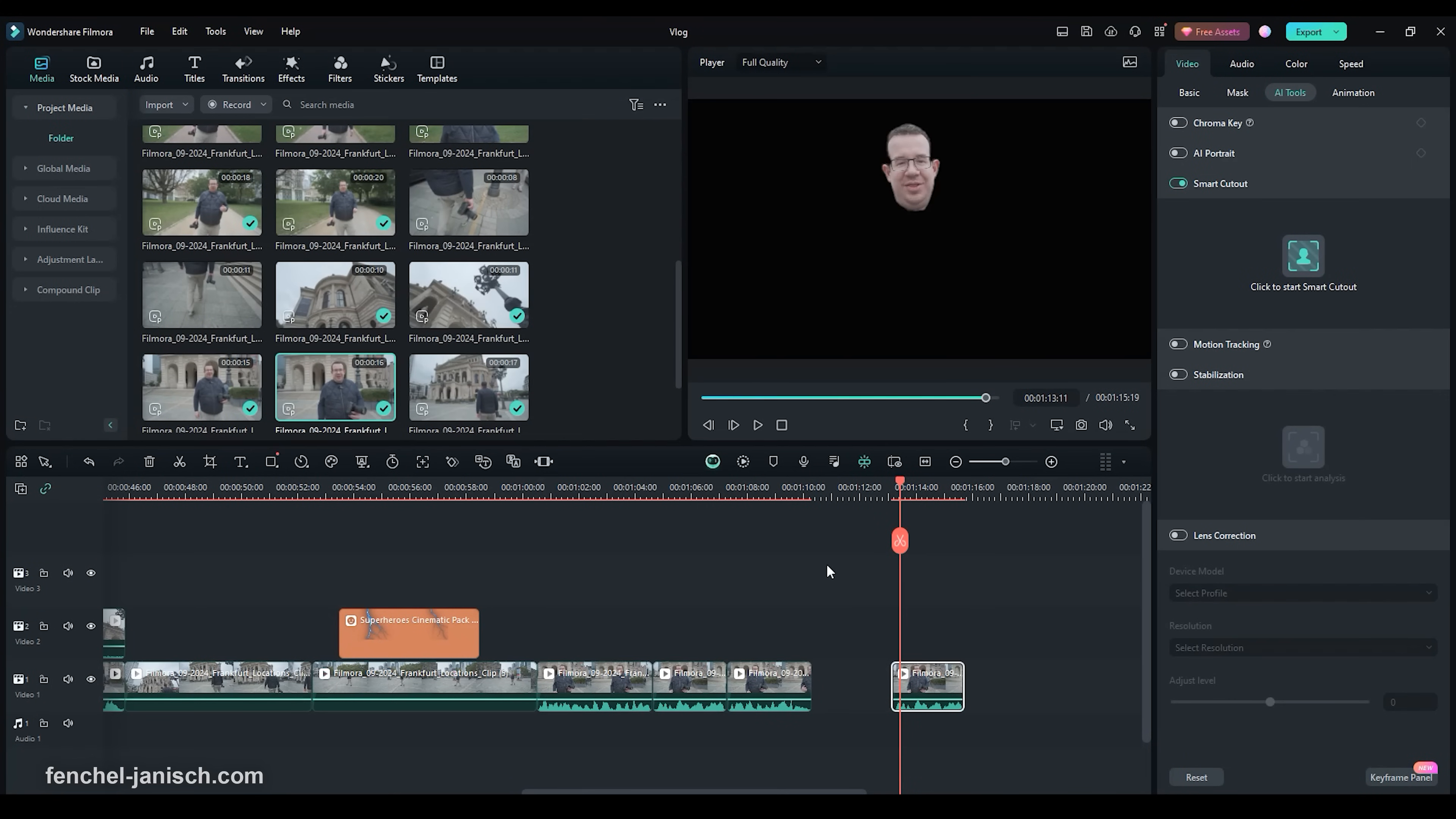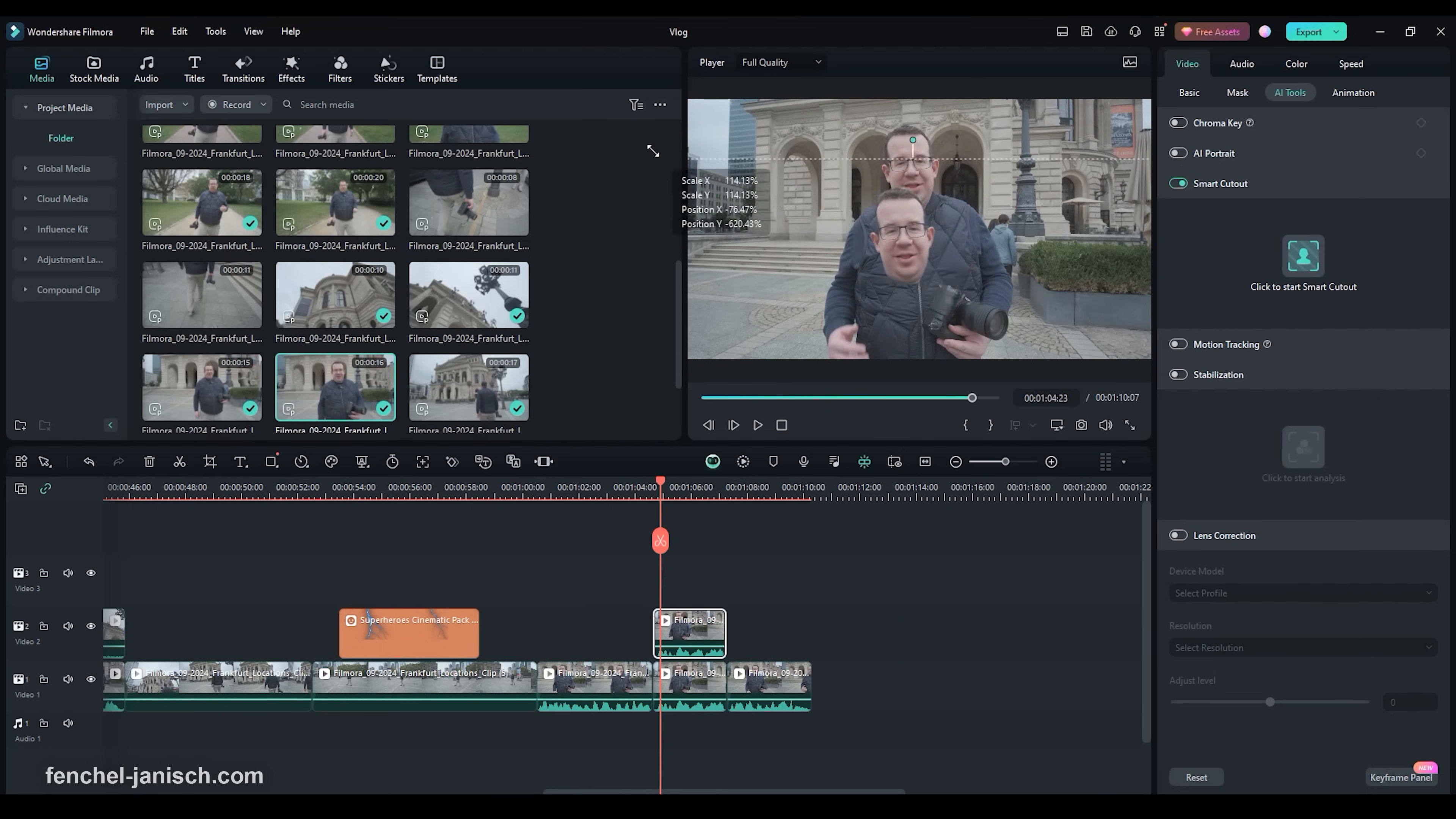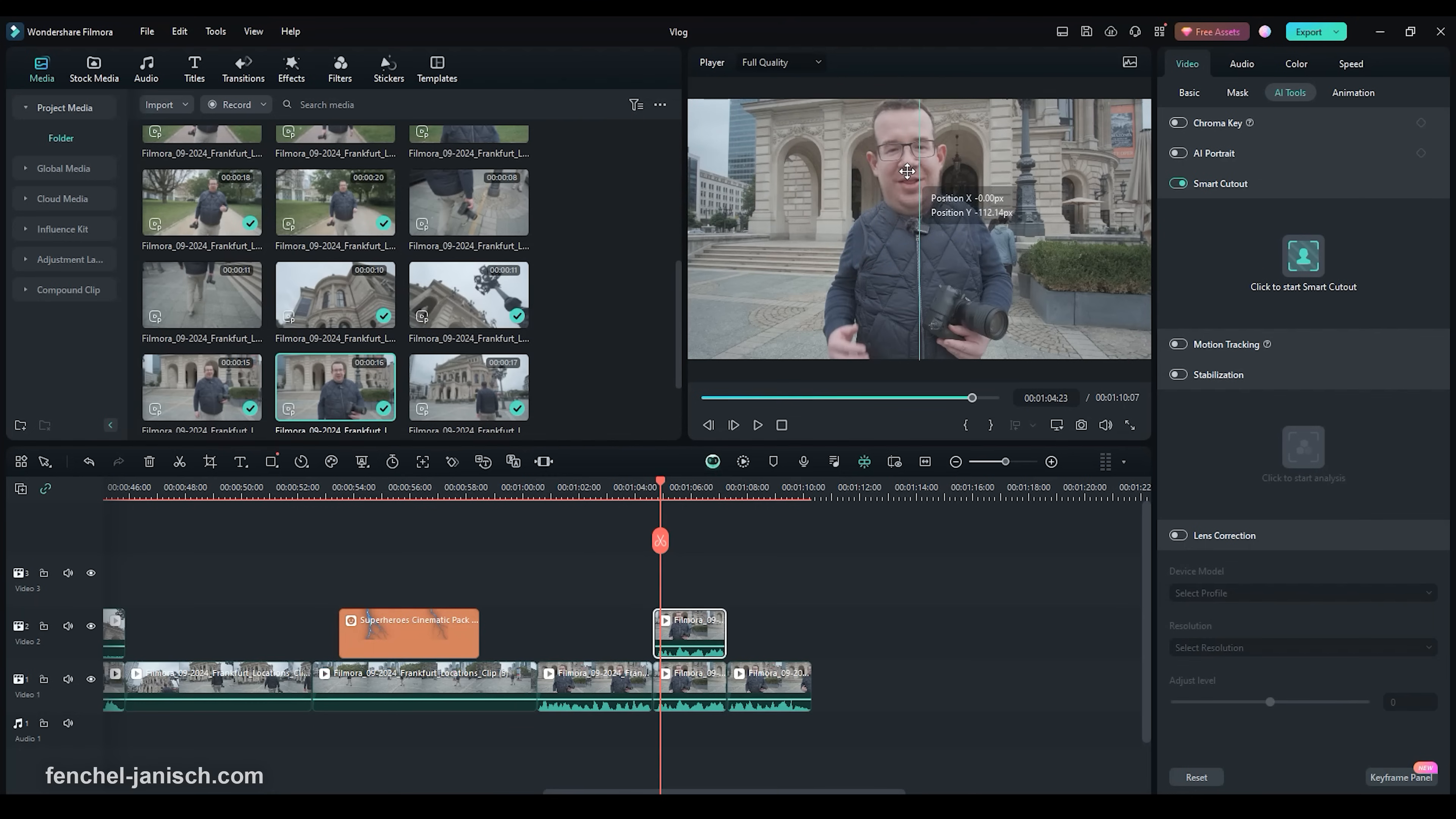Now I will position the cutout head on top of the original clip. Then I will enlarge the head by increasing its size in the Video Preview window. Then I click into the picture to align the exact position.